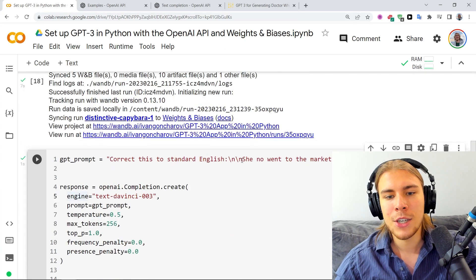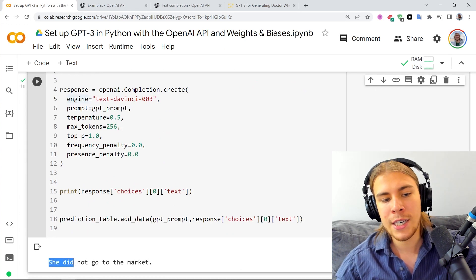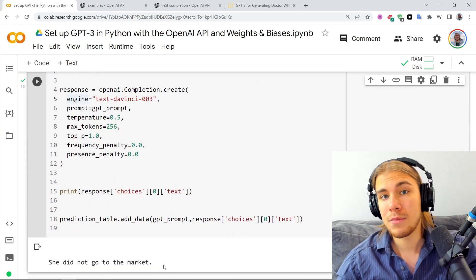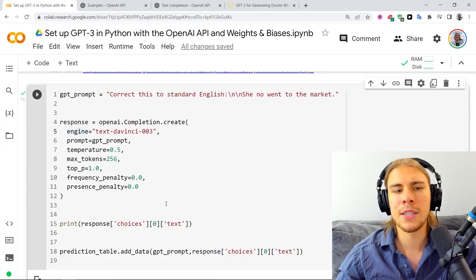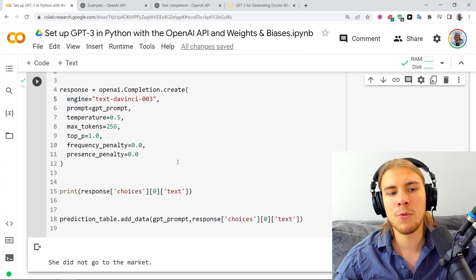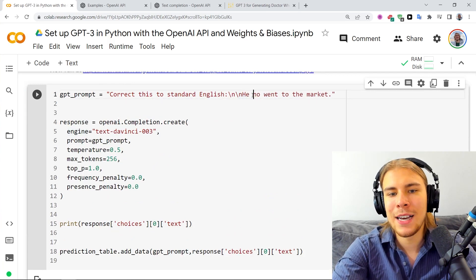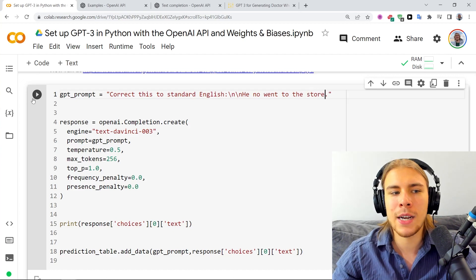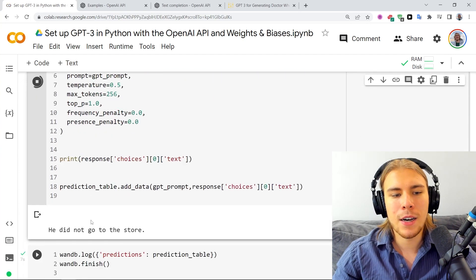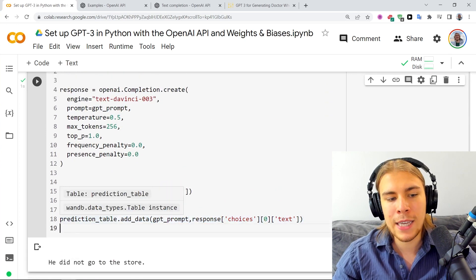Let's run this cell and see what it gives us. As you can see, we had 'She know when to the market' and it transformed it into 'She did not go to the market,' which is correct. The logic of using WNB tables here is that we can run this cell with different prompts. For example, we'll ask it to correct 'He know when to the store' — and it gives us 'He did not go to the store.' All that stuff gets added to the WNB table.